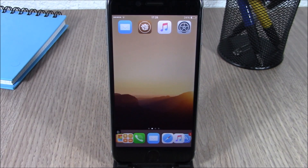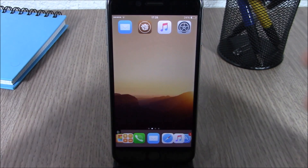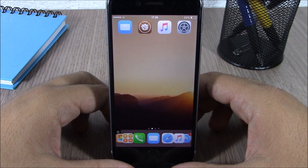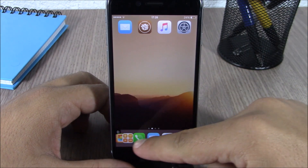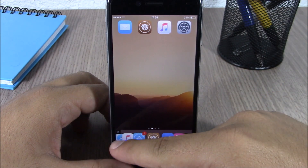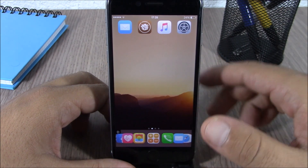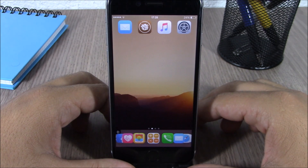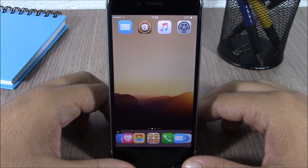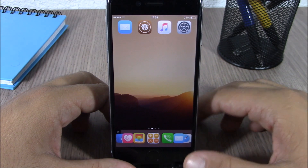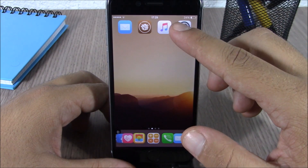Hey, what is up guys, this is our reviews. In this video I will show you a Cydia tweak called SeaDock. This tweak will add cool animations to the dock of your device. It also allows you to add as many icons as you want, and you can switch between different animations.